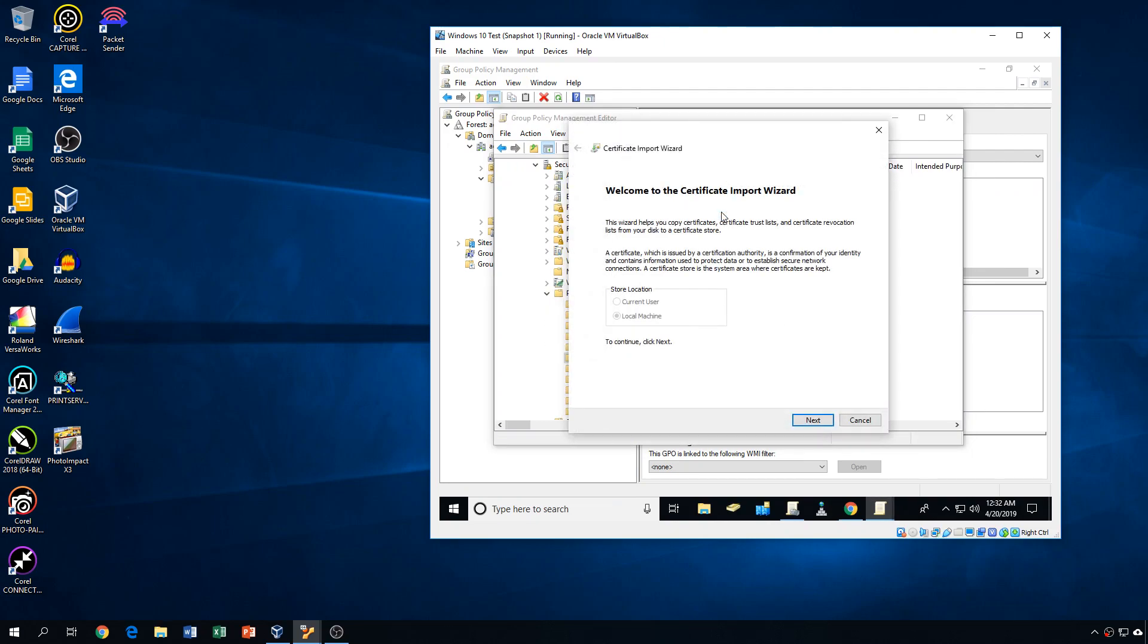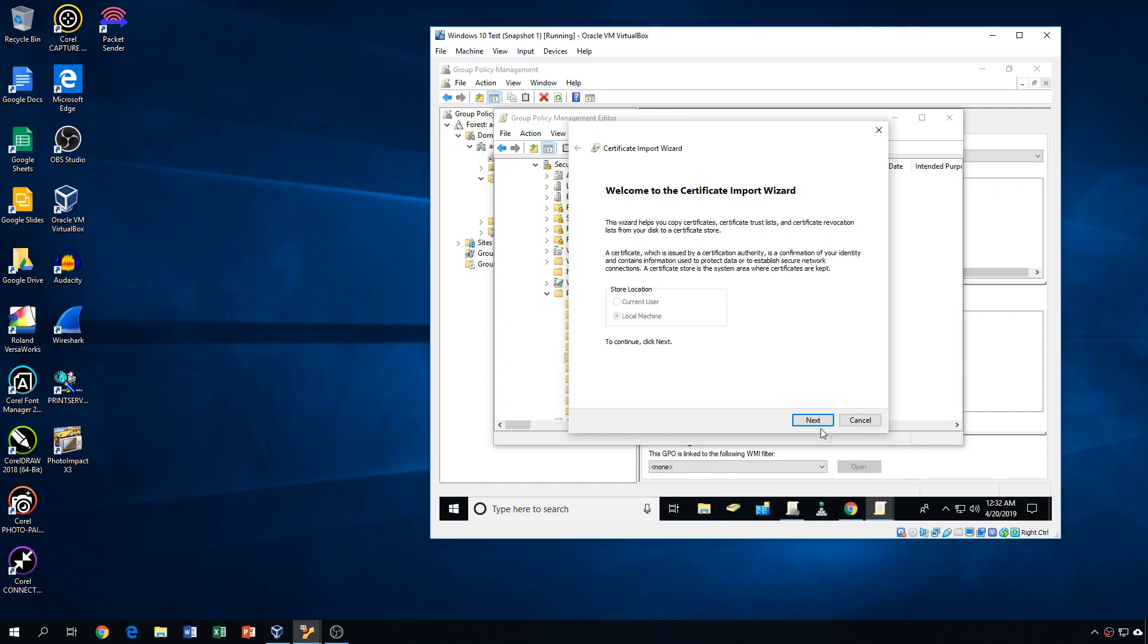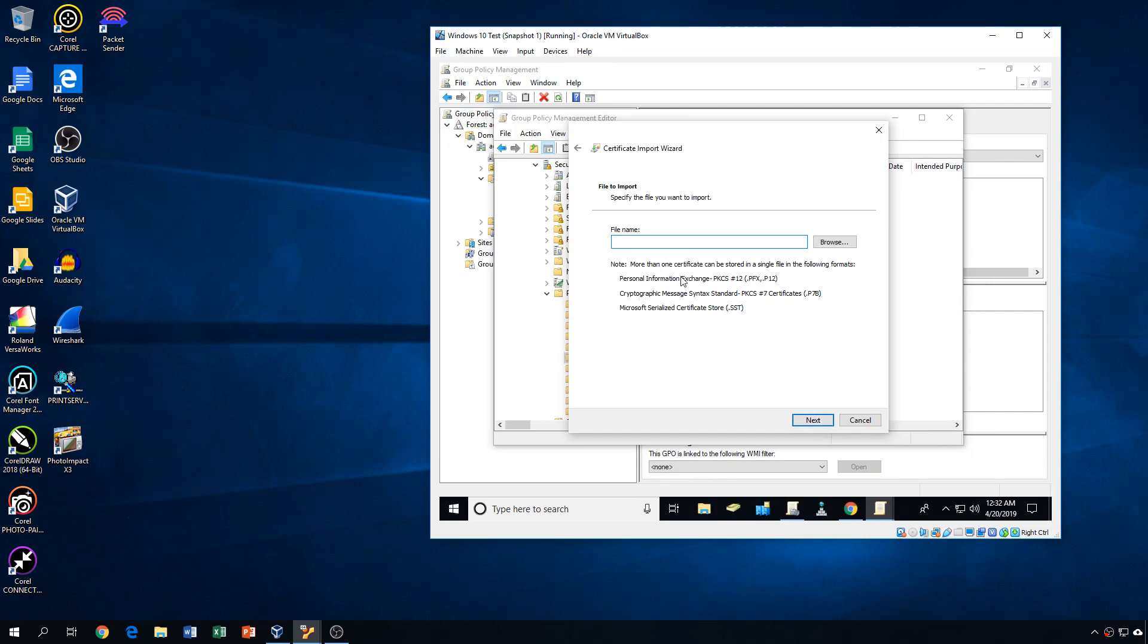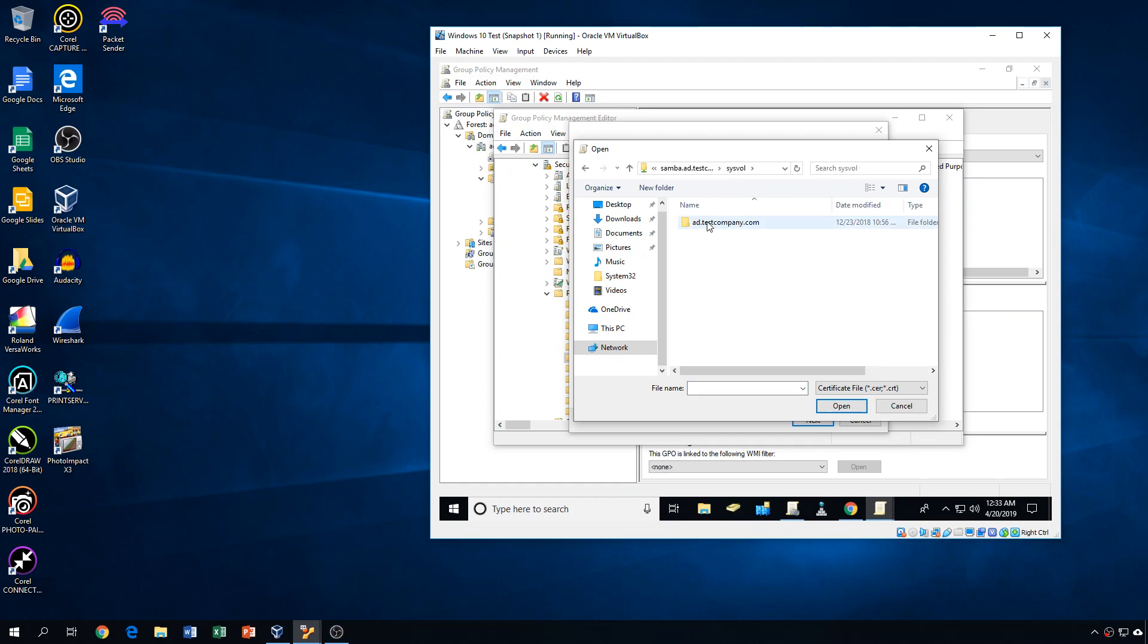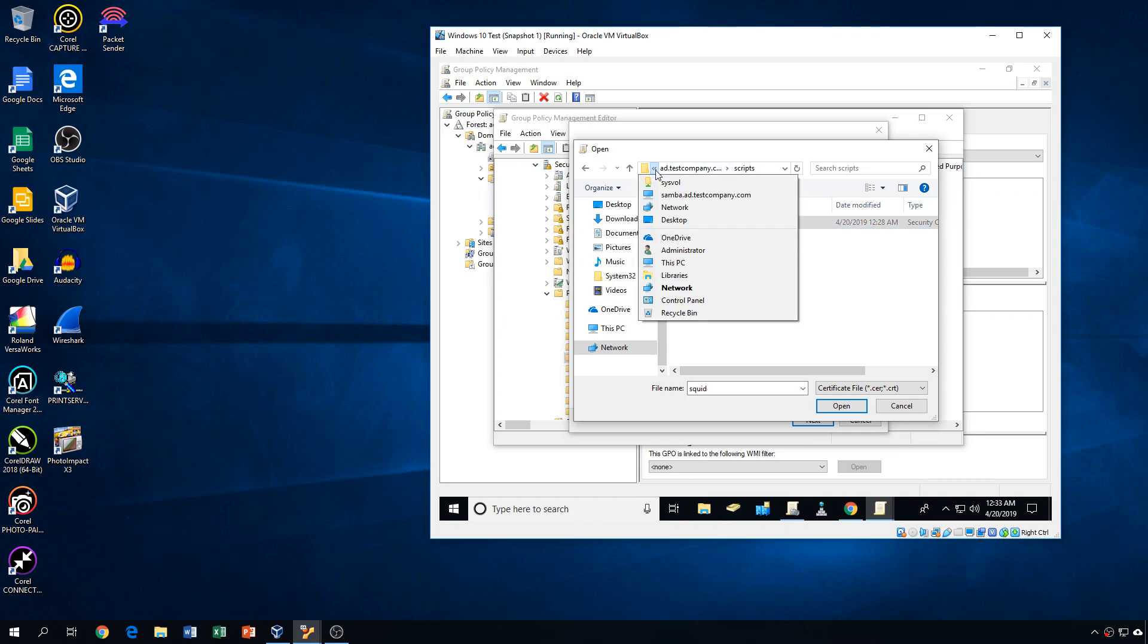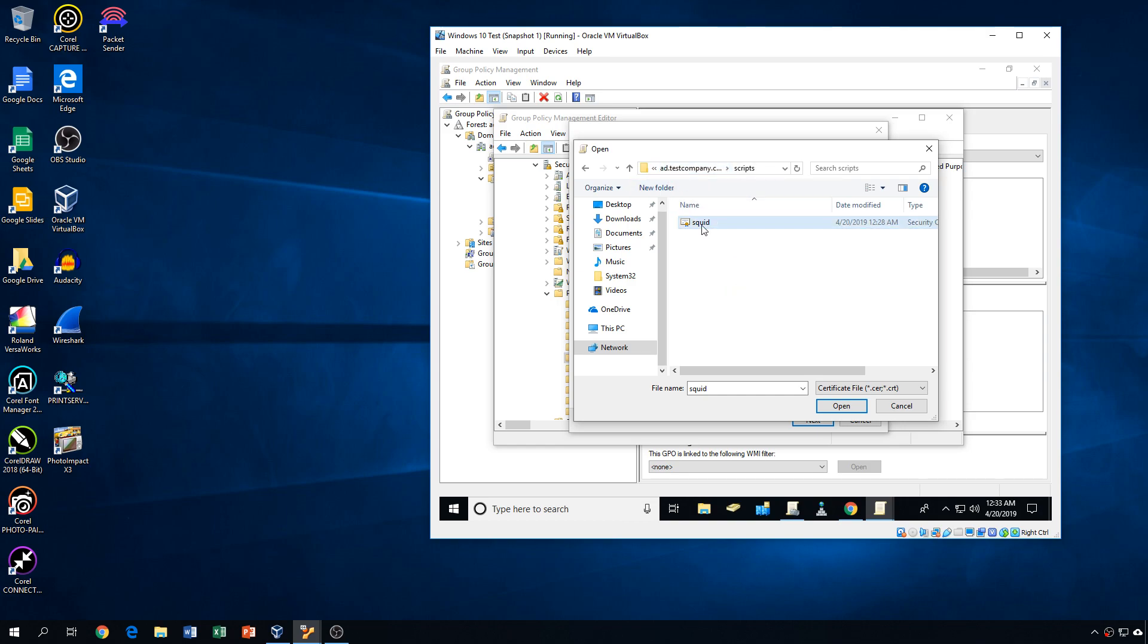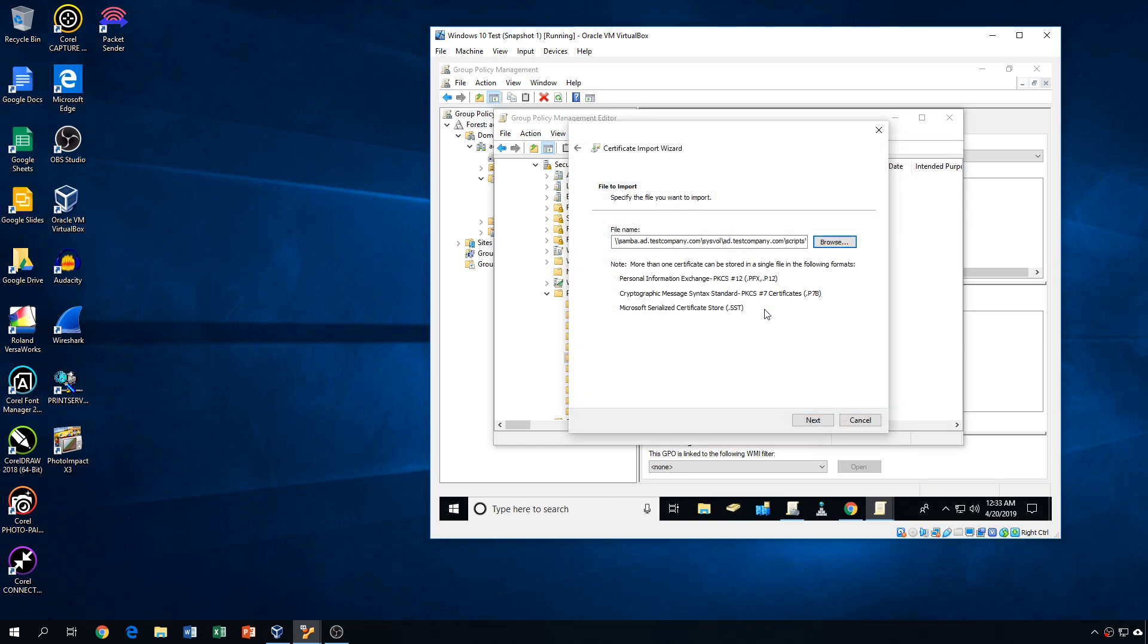So we'll go into there, right-click, and click import, next, and then for the file name, we're actually just going to type in the full URL to the file, which actually, I wonder if we'll be able to browse. It'd be a lot easier if we could browse. There we go, sysvol, scripts, squid, all right? So that all looks good, so we'll select squid, click open, and as you can see, the file name here has the full path, all right? So I did it the other way so that I could not have to remember that big, long path there.